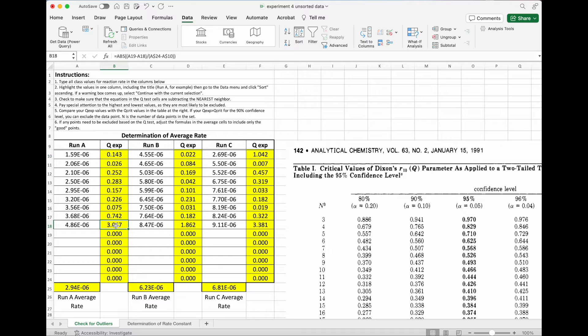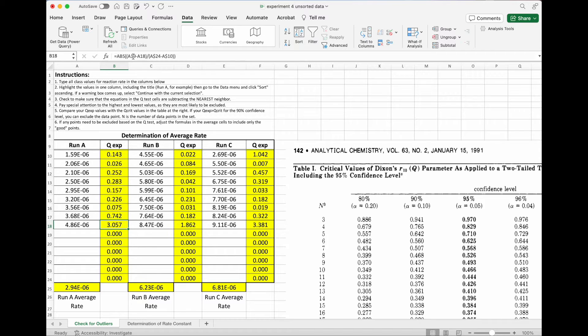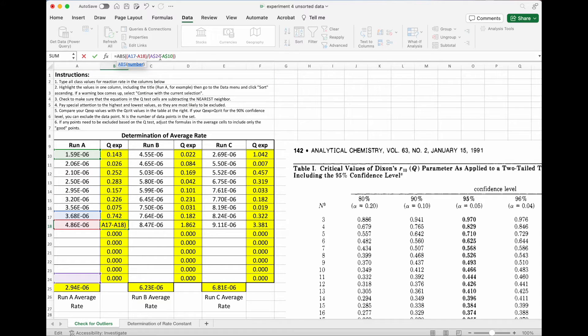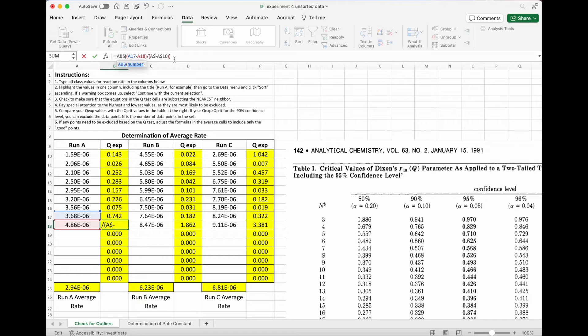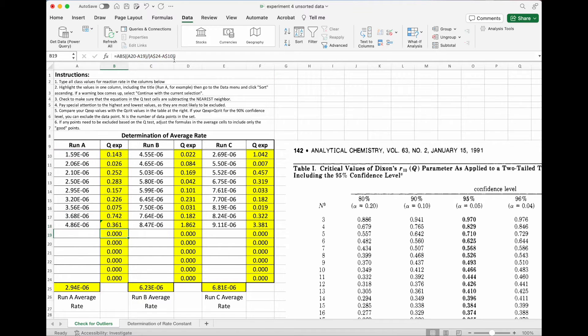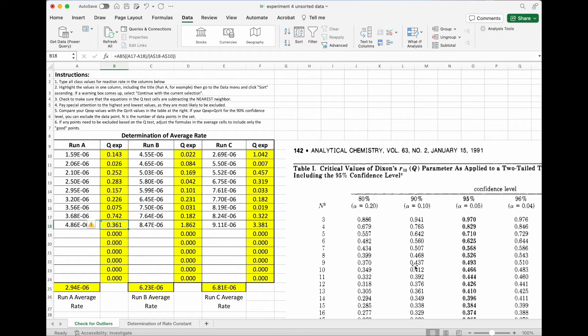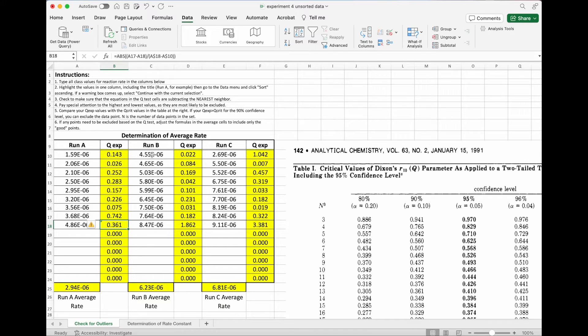I'm going to come down here to the bottom point now, and I'm going to do the same thing. I have to adjust this one though, because it's doing 19 minus 18. And I need 17 minus 18, because 17 is its nearest neighbor. And then I need to adjust the range as well, so that it's only including points that we have there. And the value that I get there is 0.361. So again, for 9 points, 0.361 is below the cutoff that we would have to disqualify this and count it as an outlier.